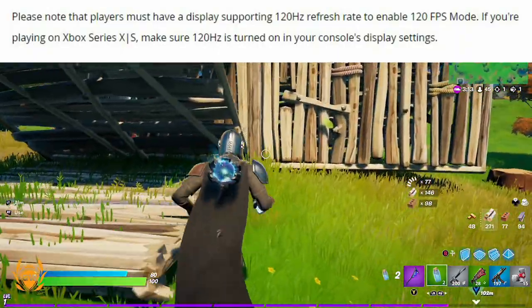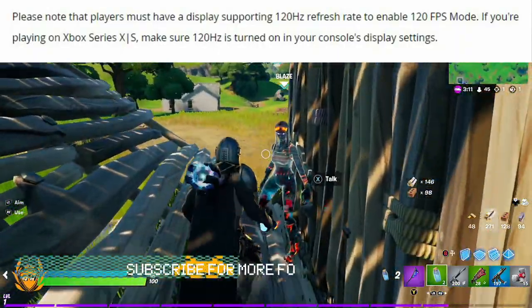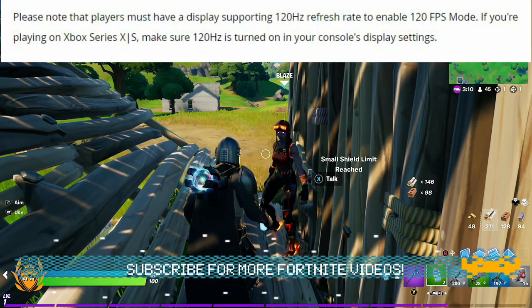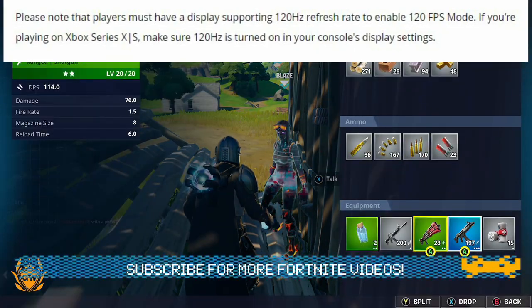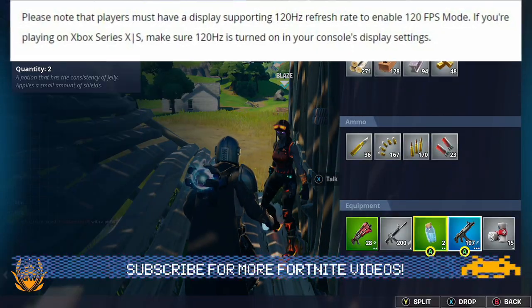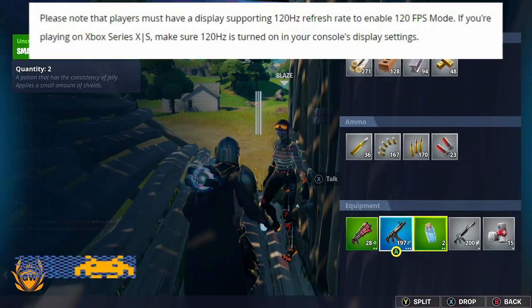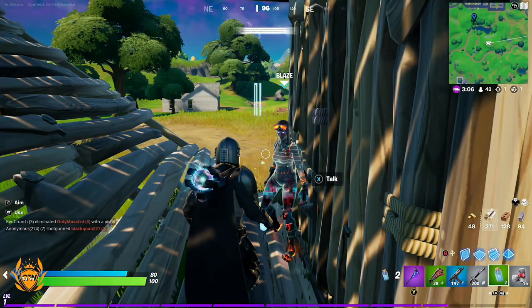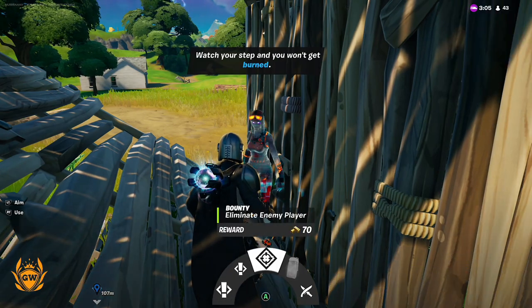If you're playing on the Series S, remember to make sure you turn on 120Hz in the console's display settings.